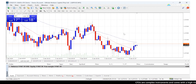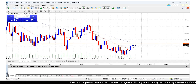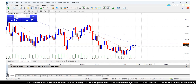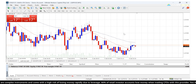Hey everyone, this is John from AAA FX, and in this short video I'm going to show you how to save and create custom profiles and templates in MetaTrader 4. So what are profiles and templates?